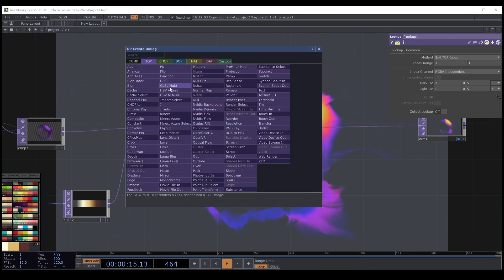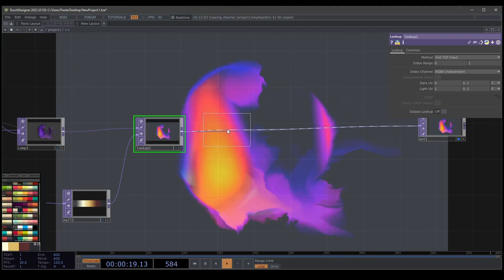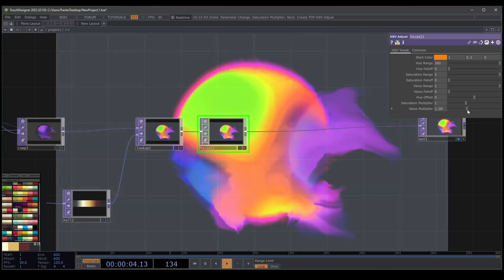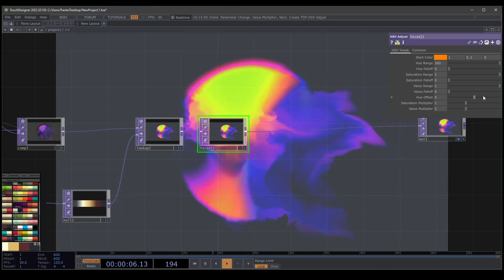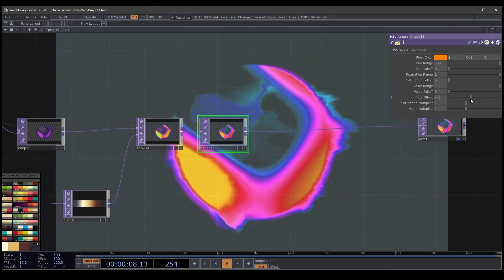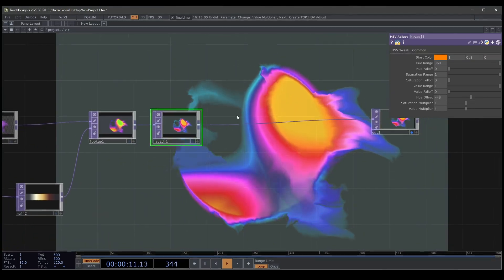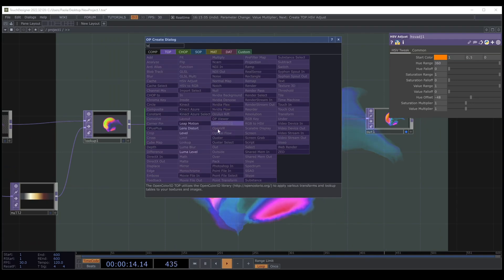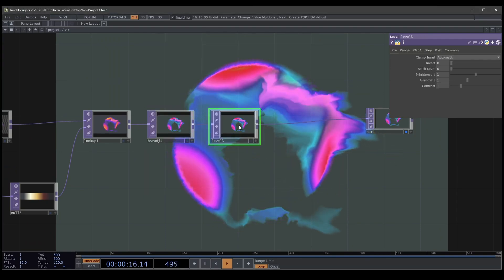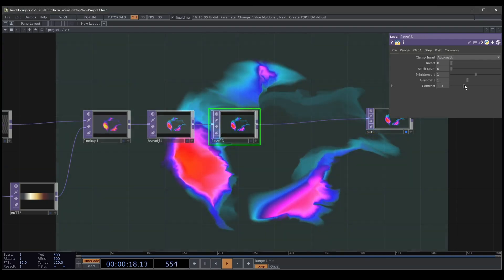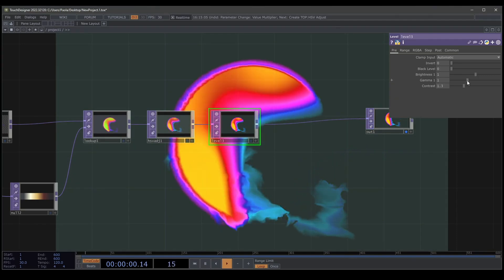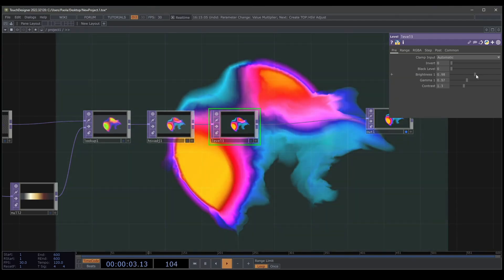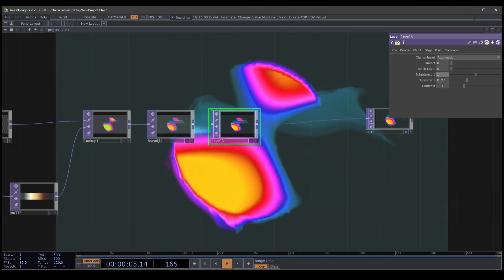Maybe I'm going to use HSB adjust and change the saturation or the volume multiplier or sometimes the hue. Maybe something like that. Maybe you can change a few things. Obviously with level. We change the contrast or not. It depends, everything you like you can change. So maybe something like that.